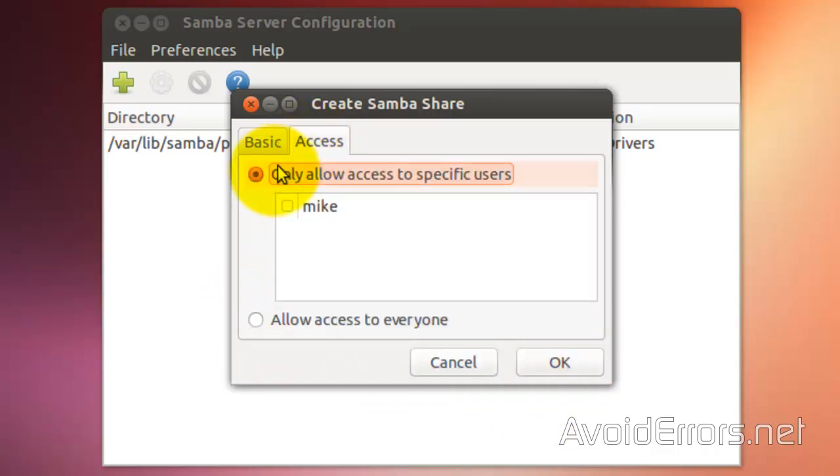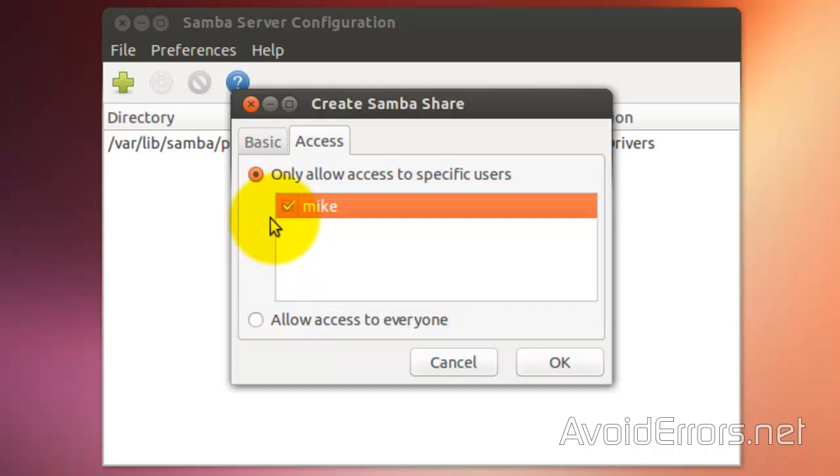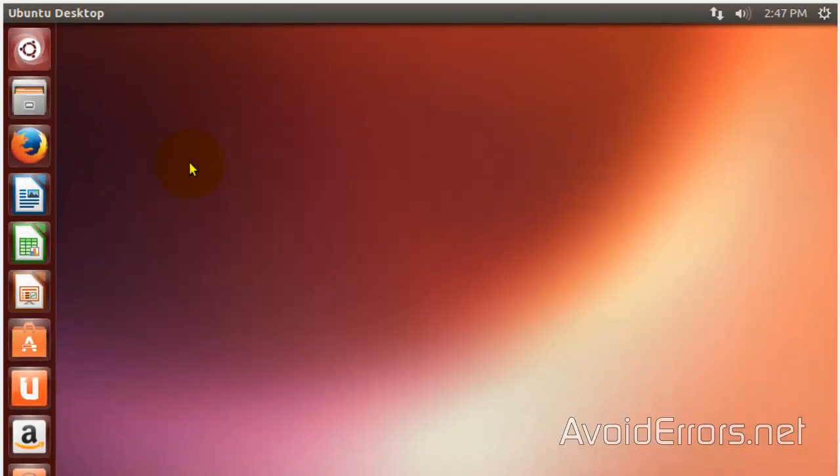And then, click on Access tab. And you can allow access to a specific user, Mike, for example, or allow access to everyone. If you allow access to everyone, we didn't need to create a user. So, I'm going to cancel this and show you a different method of sharing folders.